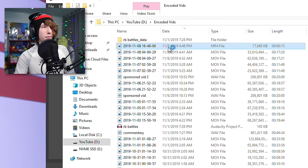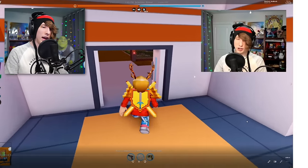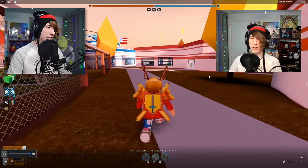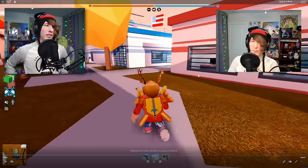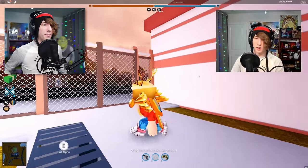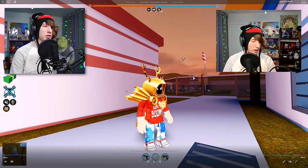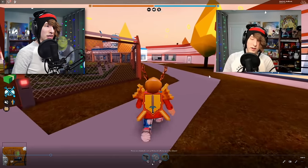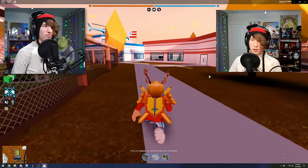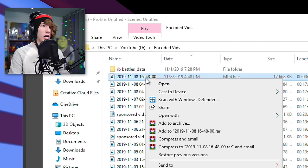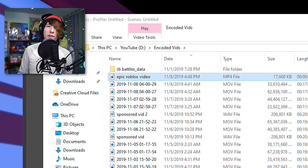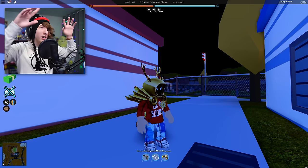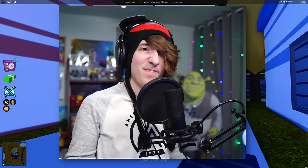When I was done I hit the tilde key again and stopped recording. Back in OBS you can see it stopped. Let's look at the video — it looks pretty good, smooth, not laggy. I could raise the bitrate a tiny bit but overall it looks great. You can rename the file to something like 'Epic Roblox Video' and upload it straight to YouTube.